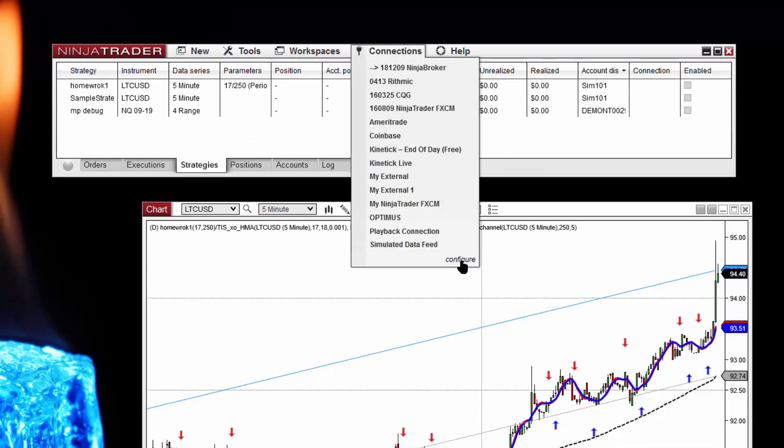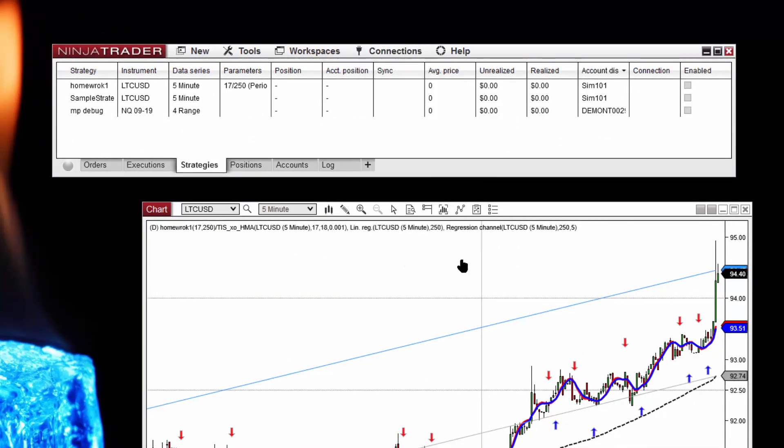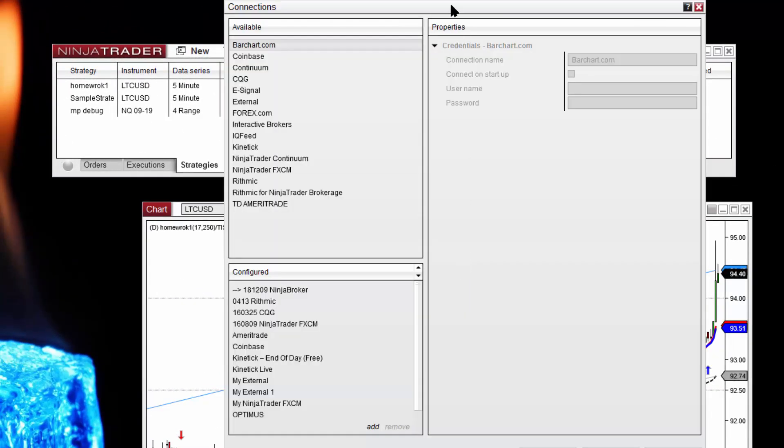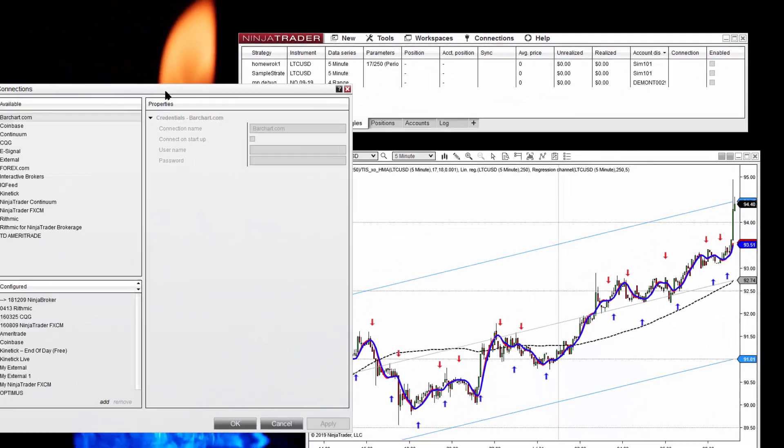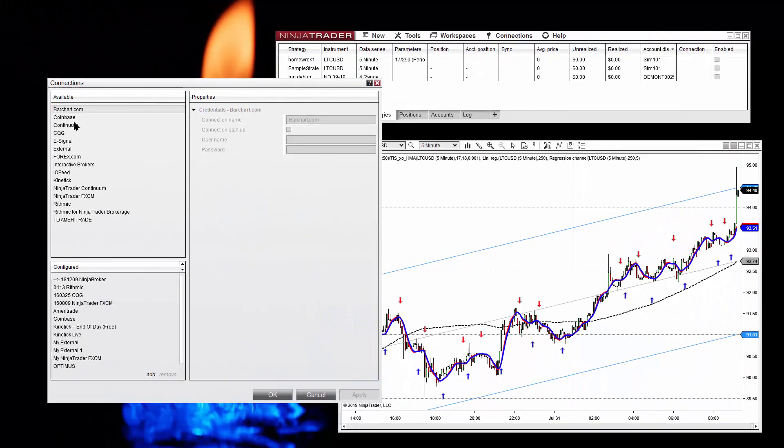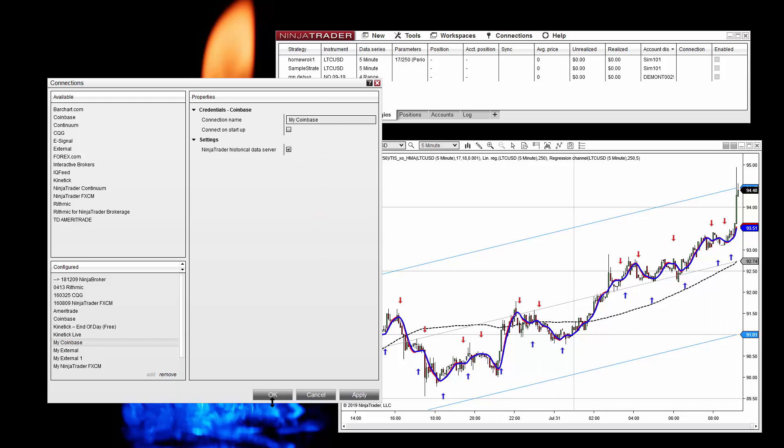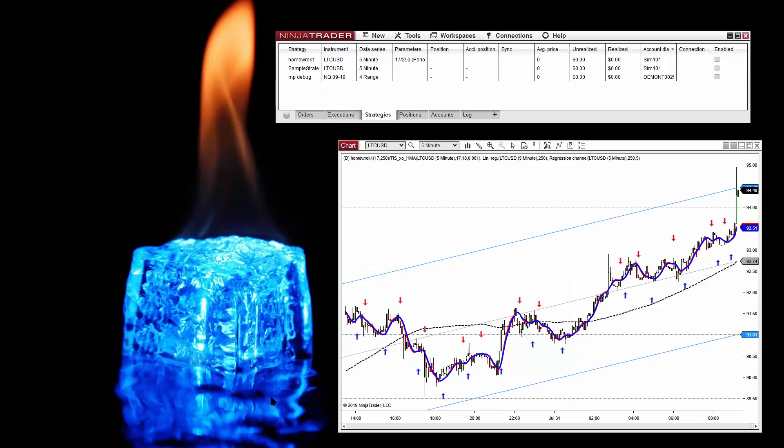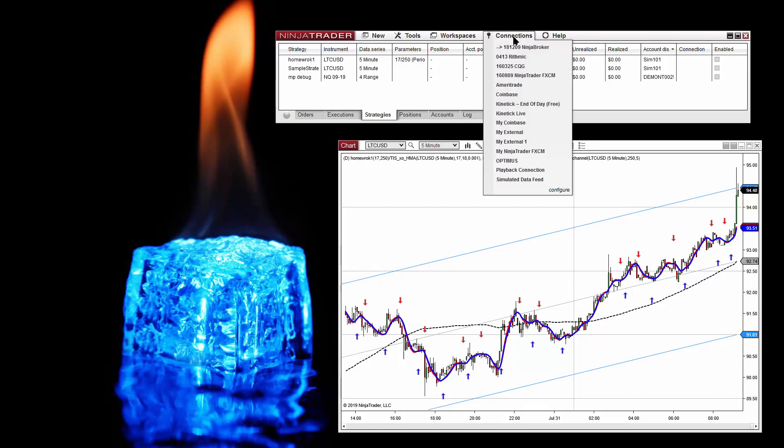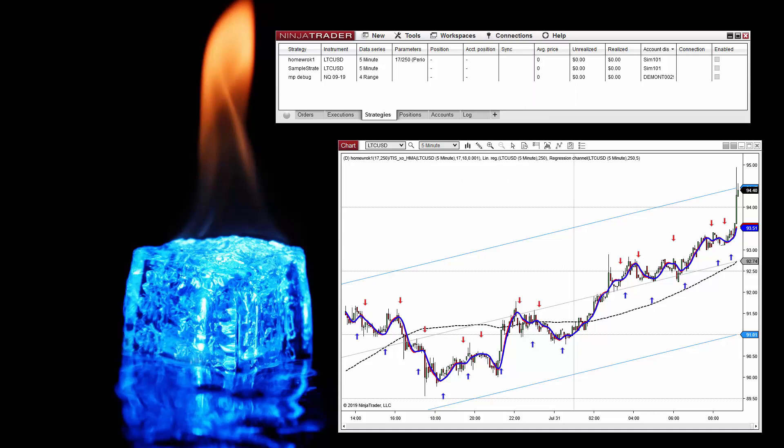You go to configure the connections, select Coinbase, add, and now you get the connection my Coinbase also loading historical data. Now you can connect to that feed.